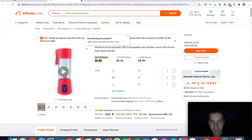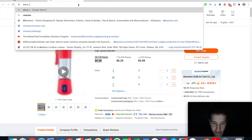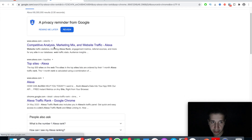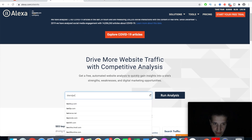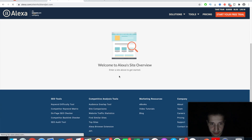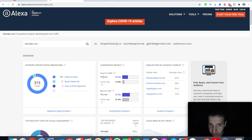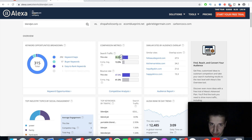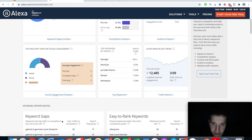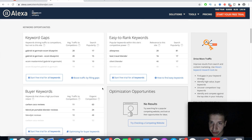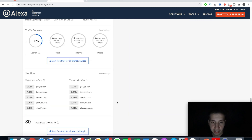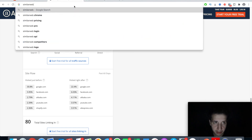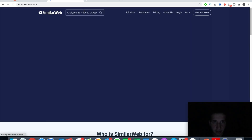Another tool I use is called Alexa Site Rank. We looked at BlendJet and we want to see when they started. Go on Alexa, type in the site name — for example blendjet.com — run the analysis, and Alexa will show you everything: comparison metrics, search traffic, 35% of traffic searching the site, engagement — everything you need to know. You can see when they started and where they're selling most. This is a perfect website for analyzing stores.